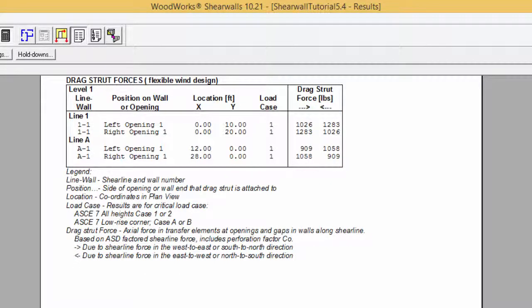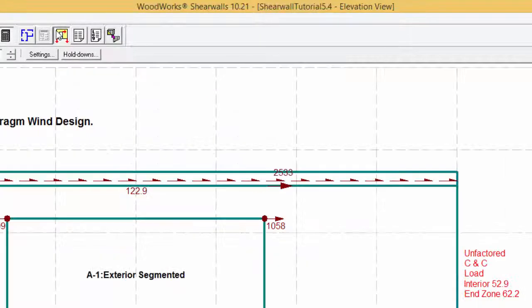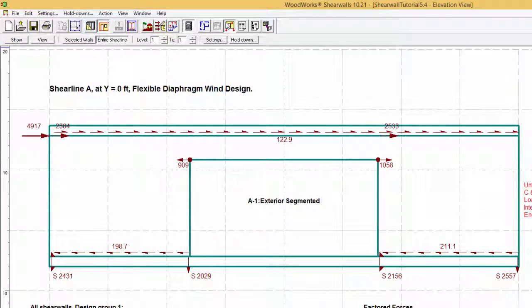Let's compare the drag strut force from the results table to the one in the elevation view. Taking shear line A to the right of opening one, it is the same force in the table as in the elevation view. The drag strut forces are determined by subtracting the shear flow at the top of the wall times the distance to the point of interest from Vmax times the effective segment distance to the point of interest. As you can see, the drag strut force calculated matches the one in the elevation view.